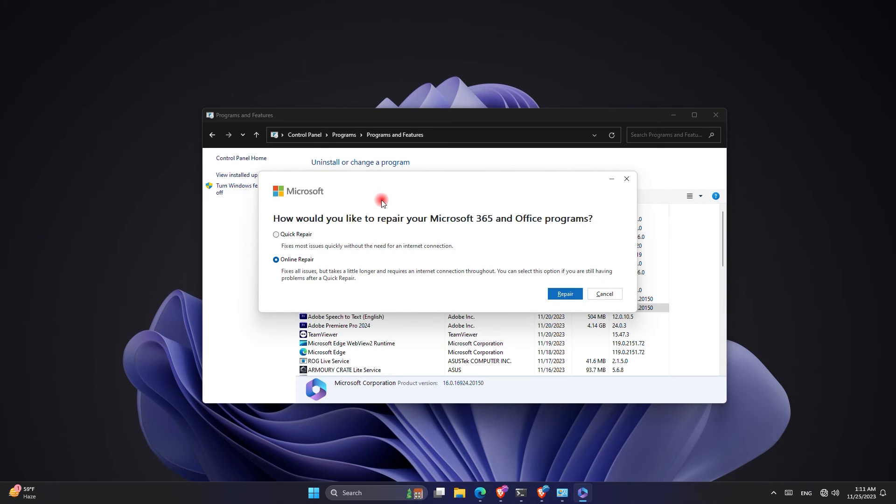Please try the quick repair. If your problem is still not solved, use the online repair. Either one of these two will solve your problem.